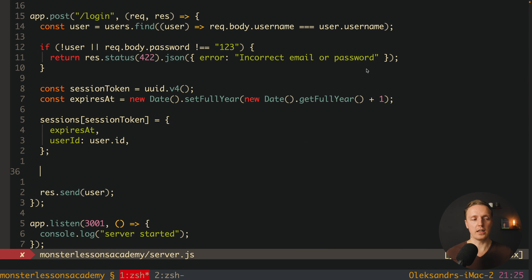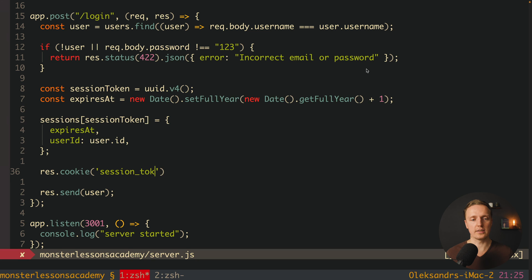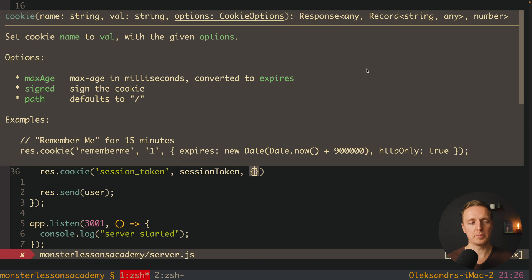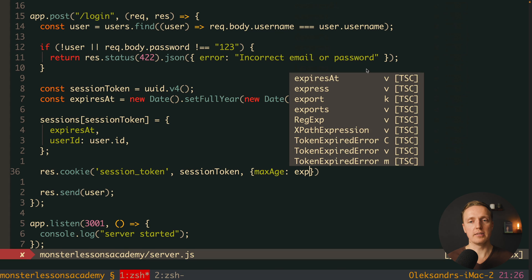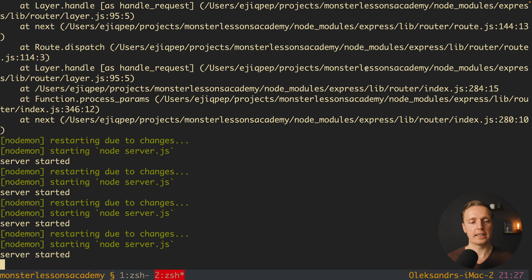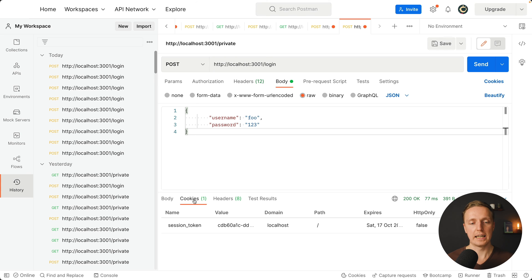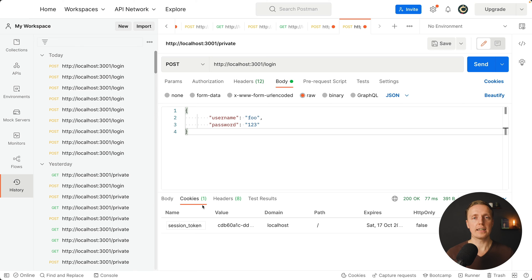Now we must add the cookie to our response using res.cookie. We set a name — for example 'session_token' — then the value, which is our unique session token, and finally options with maxAge set to our expires-at value. Let's check if it's working. No errors here. Jumping into Postman and hitting send — we successfully got our user back. Checking the cookies tab, the session token cookie was attached directly to our response. This is our UUID unique value, which means our client doesn't need to do anything. We successfully received a cookie from our backend.